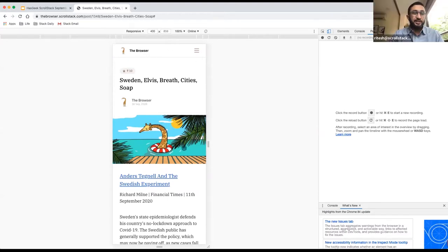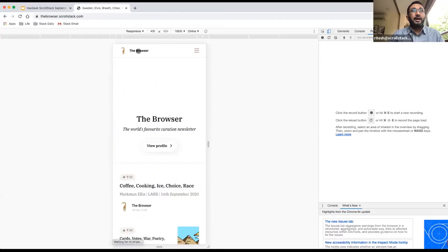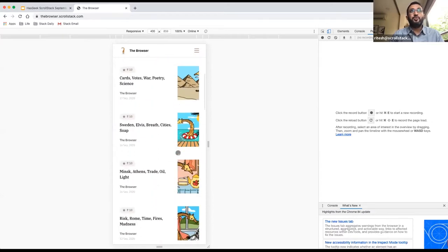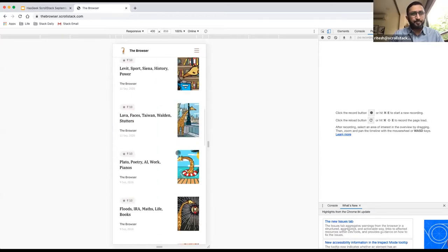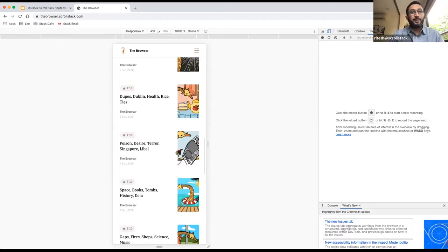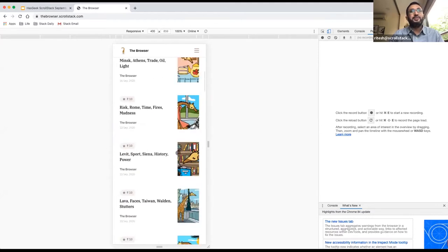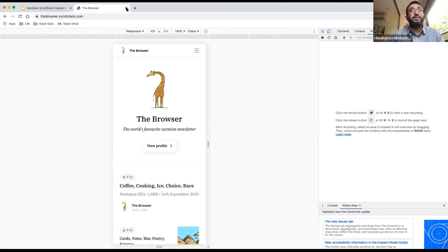On mobile you can also see there is no ScrollStack branding — it's entirely Browser's feed, because we essentially want to make sure we are creator-first. That's where I'll stop the demo. If you have any questions about the product, I welcome all kinds of questions and feedback when we do the Q&A with Abhishek.